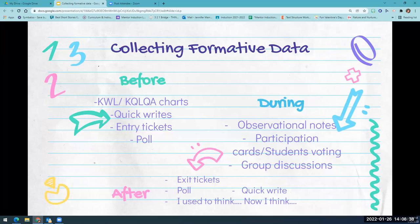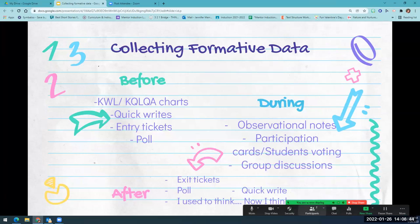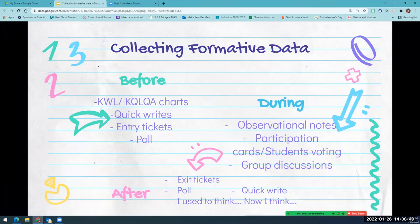Some ideas before the lesson to figure out what your students know or are lacking: you could do a KWL chart or a KQLQA chart — if you don't know what that is, Google it for samples. You could do a quick write, entry tickets, or some type of a poll.